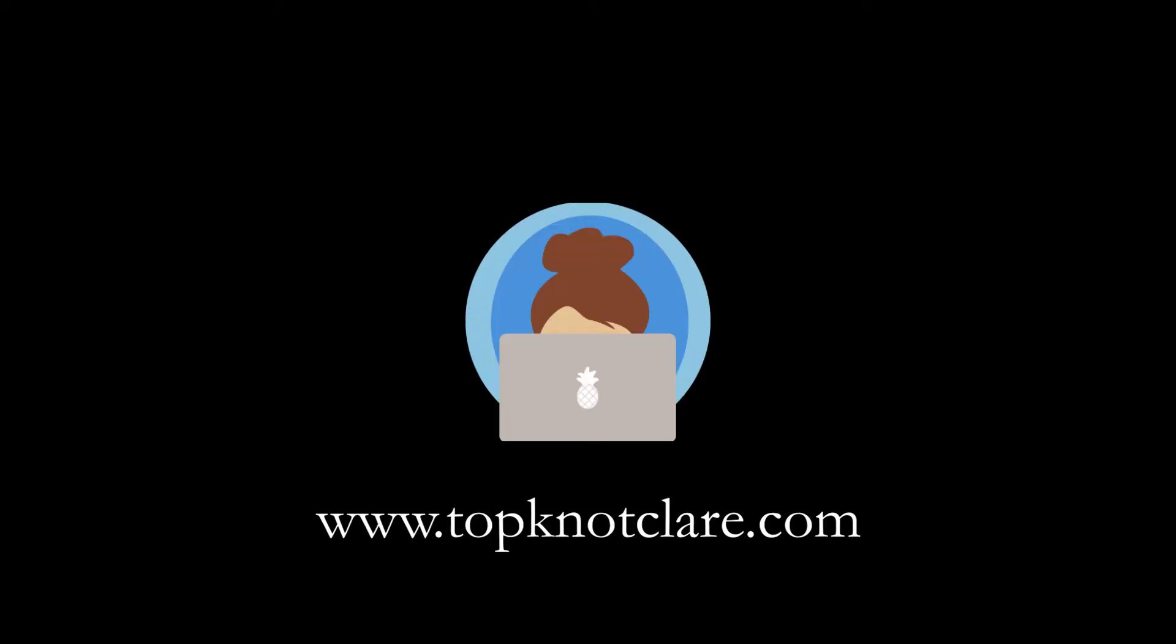Thanks so much for watching, you guys. I hope you found this helpful and easy to understand. Let me know what you thought down in the comments. Remember, I post new videos every Wednesday, so I'll see you all next week for another Web Dev Wednesday. Bye everybody!